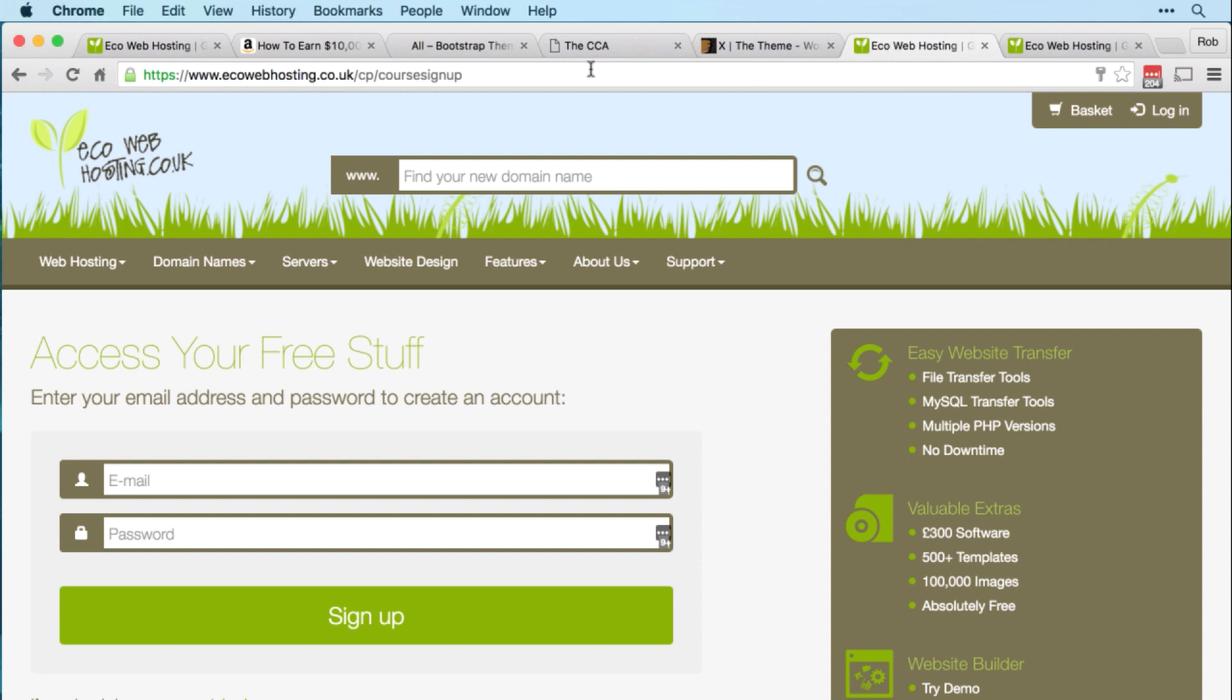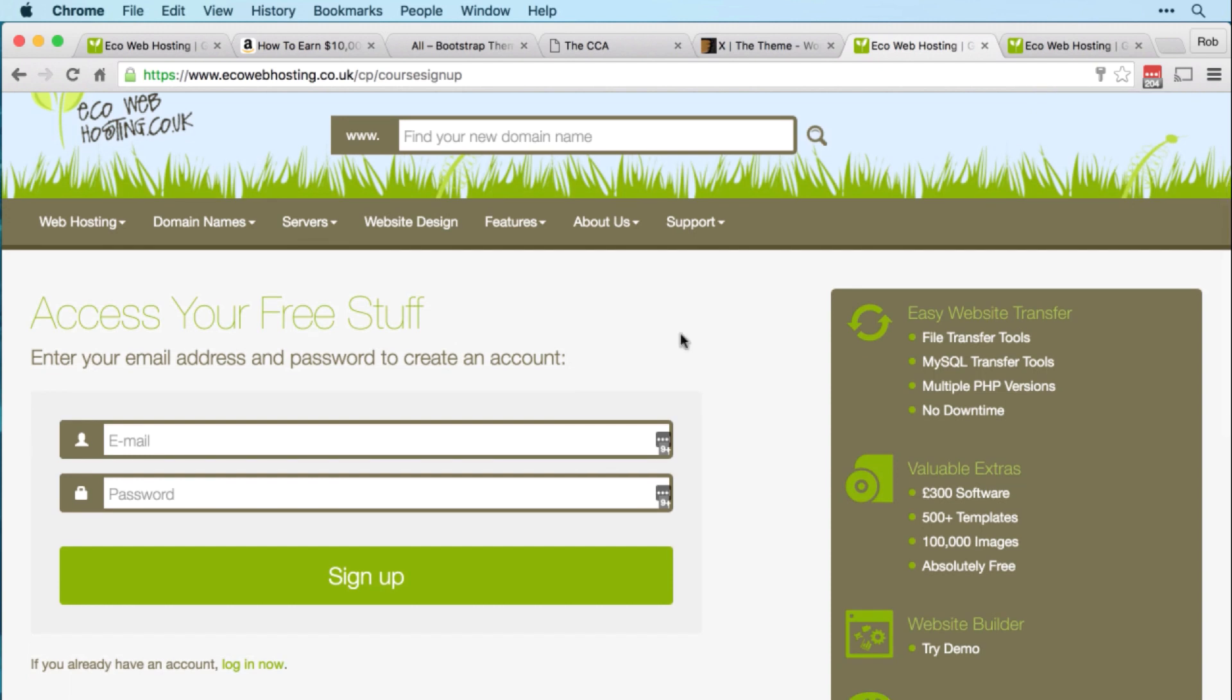Just go to ecowebhosting.co.uk/cp/coursesignup. This page is called Access Your Free Stuff. All you need to do is enter an email address and password to create your Eco Web Hosting Account.